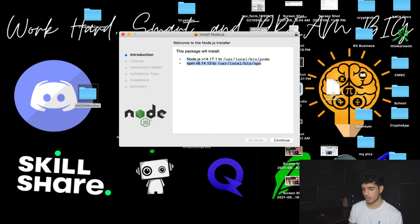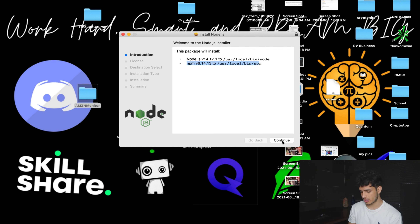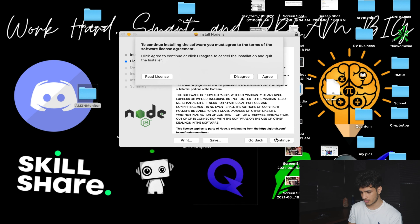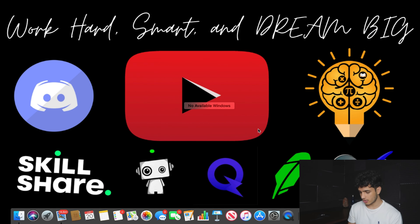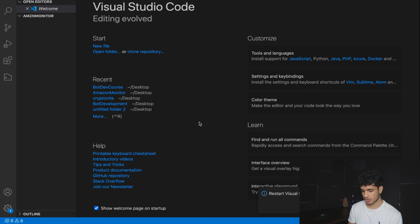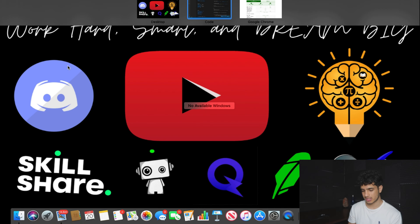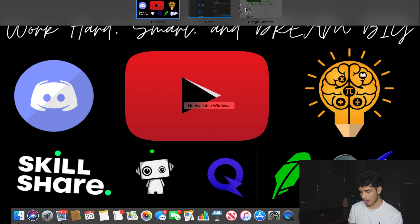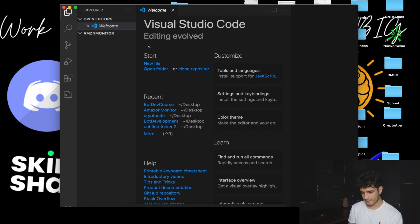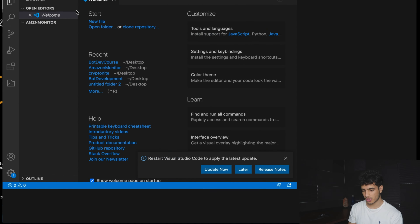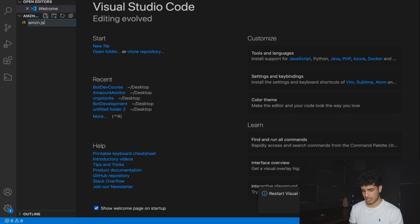I already have Node.js so I'll skip that. You would basically just want to press continue, continue, agree, and all the way forward. Once that is done, you want to go to Visual Studio Code. You want to go to a folder that you made on your desktop. I made an empty folder and opened it in VS Code. Now what you're going to do is create a new file. Let's name this AMZN for Amazon.js.